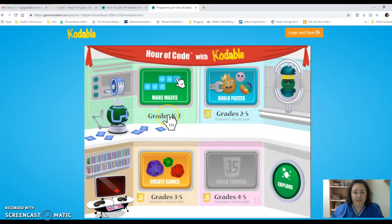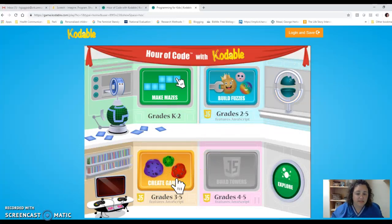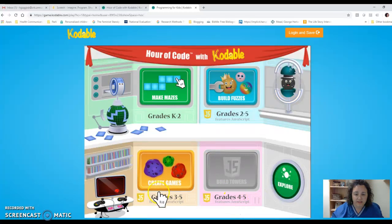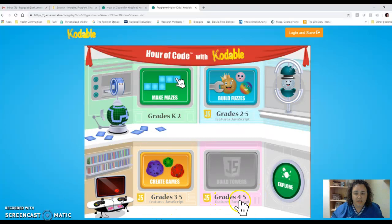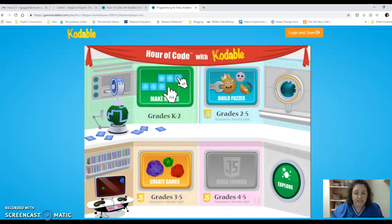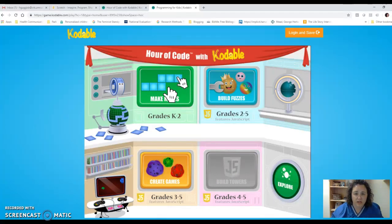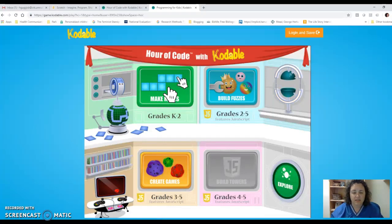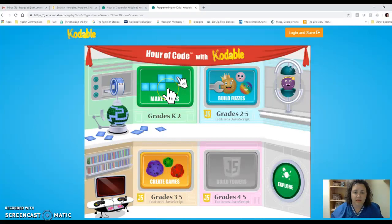You can make mazes or build fuzzies, or create games — that's grades 3 through 5, and it features some JavaScript. Grades 4 through 5 also features JavaScript. The idea is that people use coding in communication. I'm not expecting you to become an advanced coder based on this, but I wanted you to know that it is a simple process and that just about anybody can learn to do something fairly simple with coding.